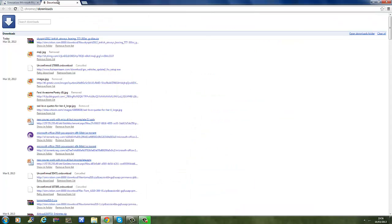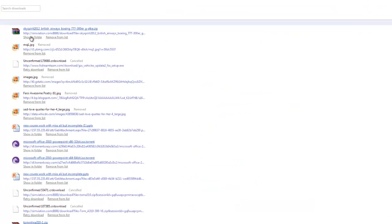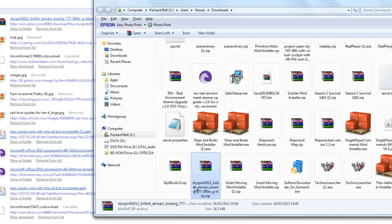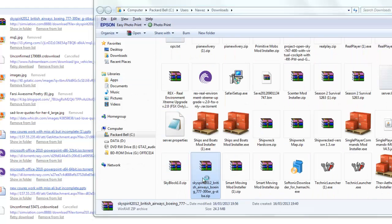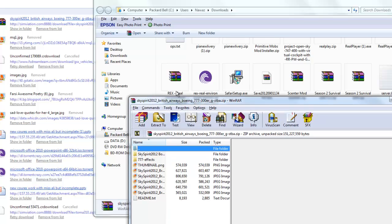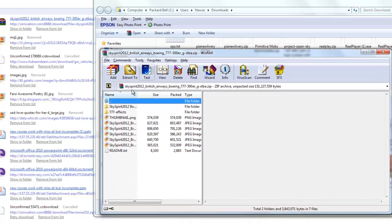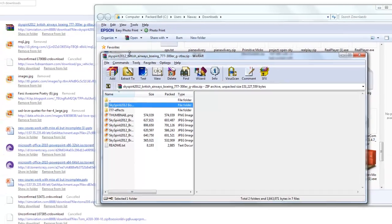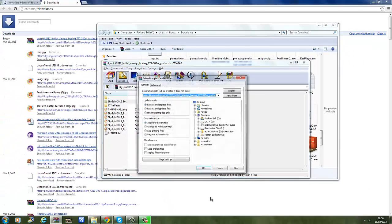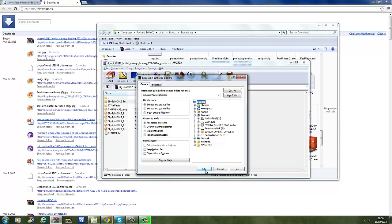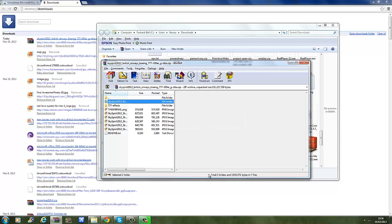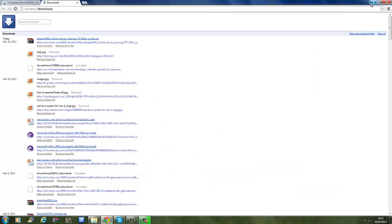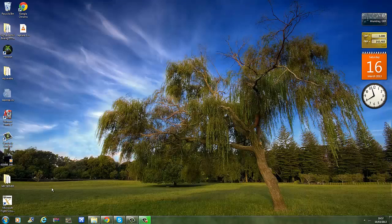Okay, I'm back. Let's click on Show Folder. There it is — click on it. There are the pictures of the planes. We don't need them right now. Let's extract this to the desktop.